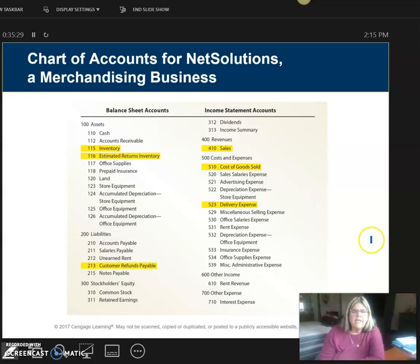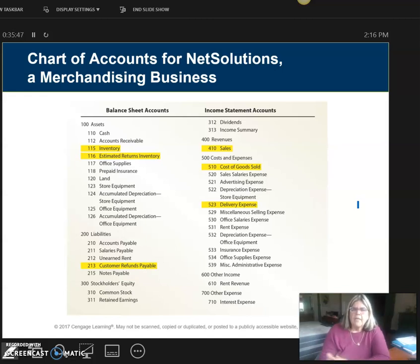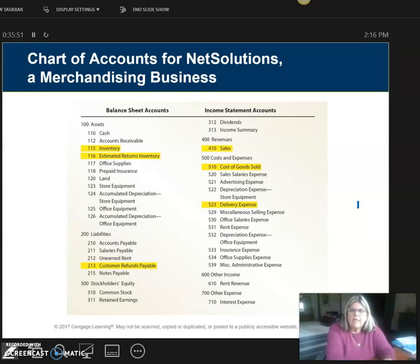The chart of accounts is going to look a little different. All the highlighted ones are the new accounts. The most important ones are inventory, sales, cost of goods sold, and delivery expense — these are the things you'll be using the most. In real life, you normally have all your accounts set up already. If they're not set up, you would be responsible for setting them up.